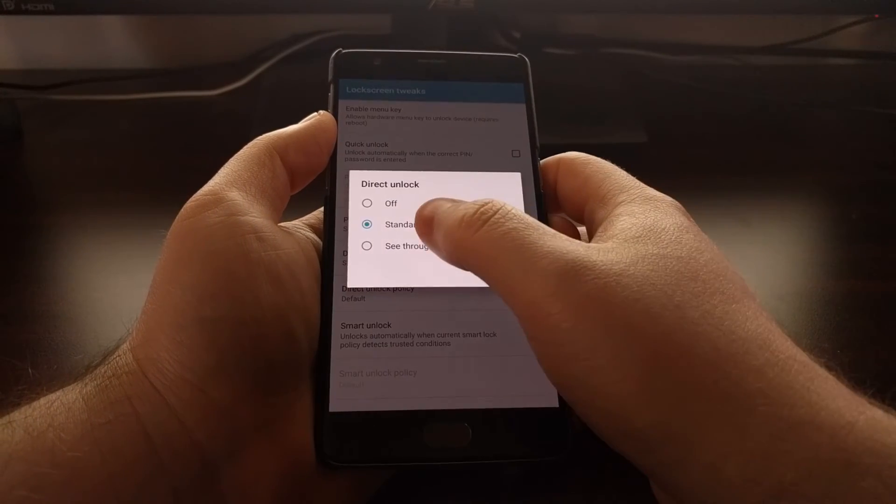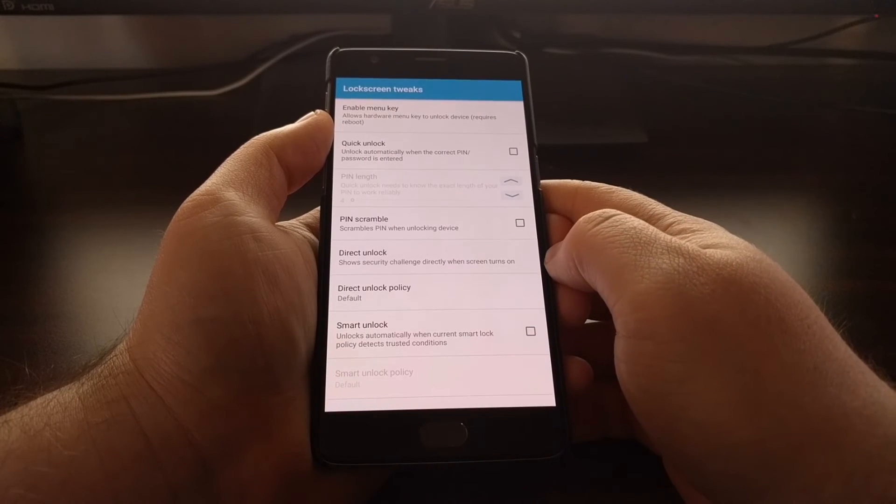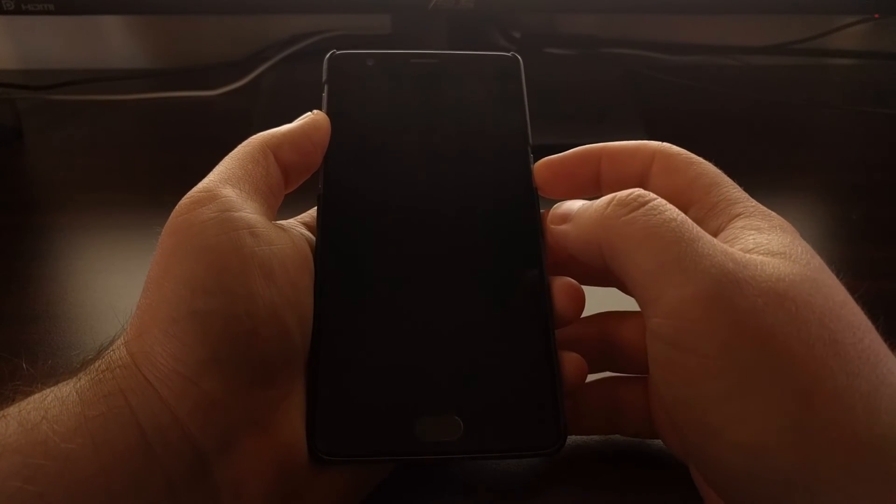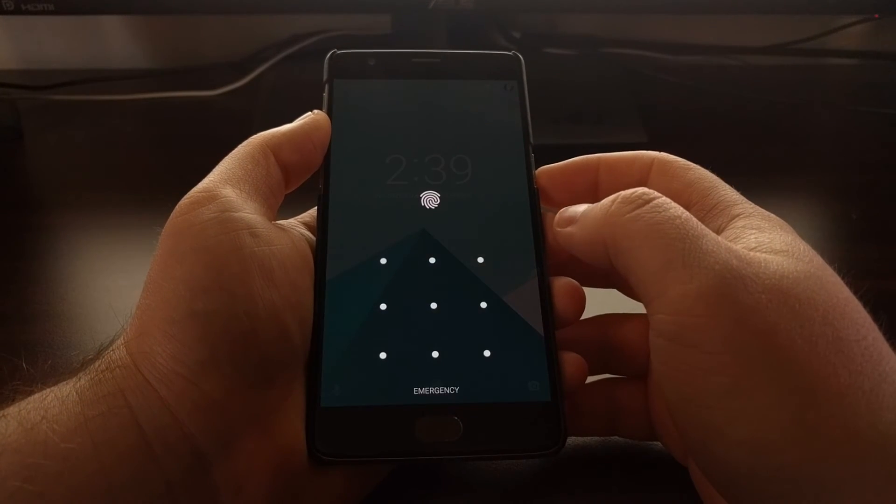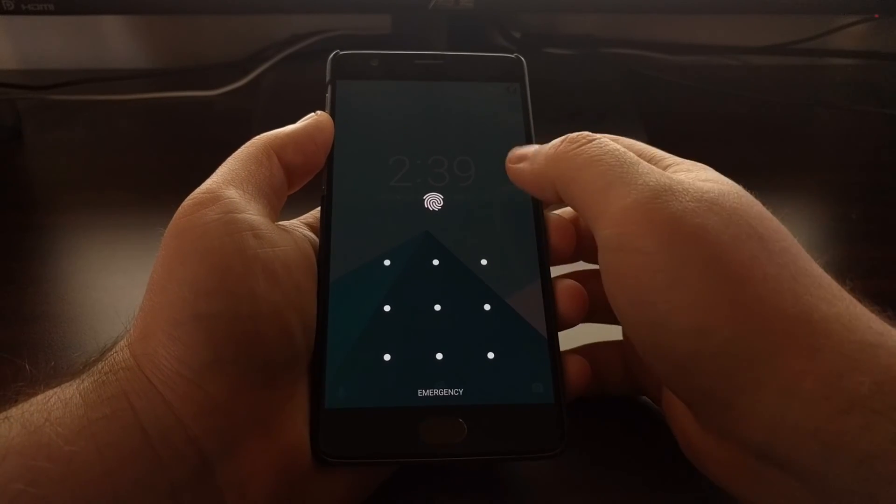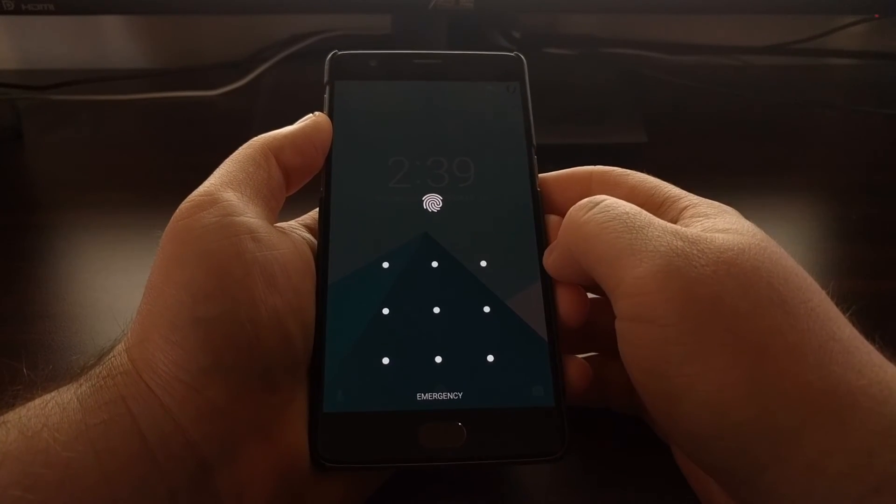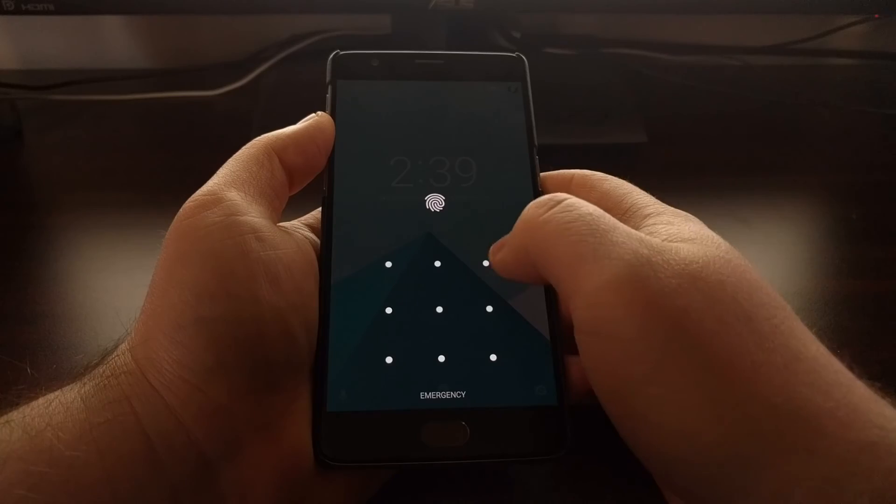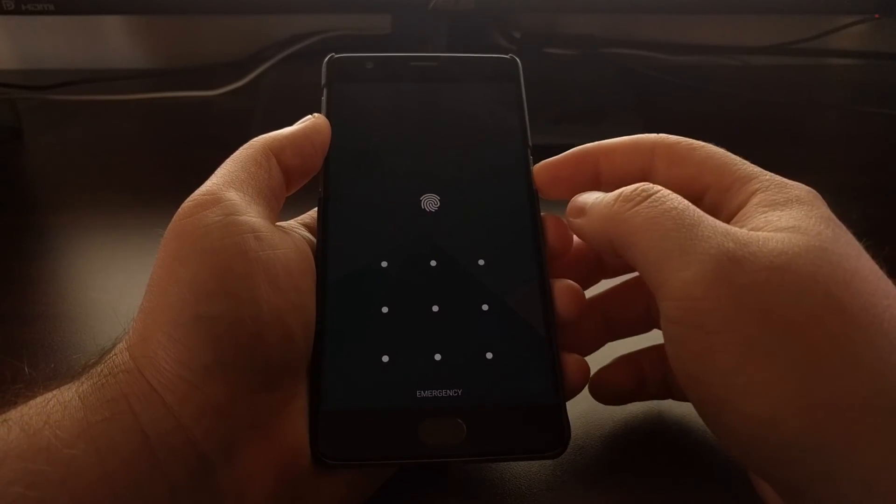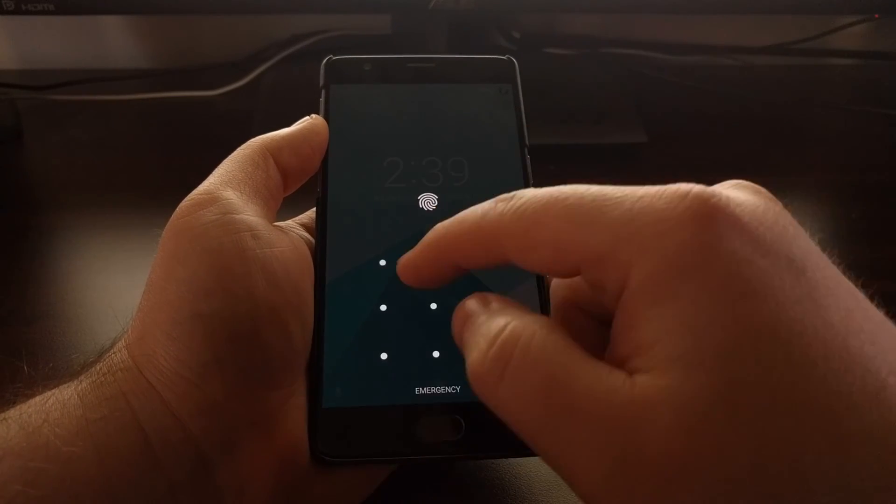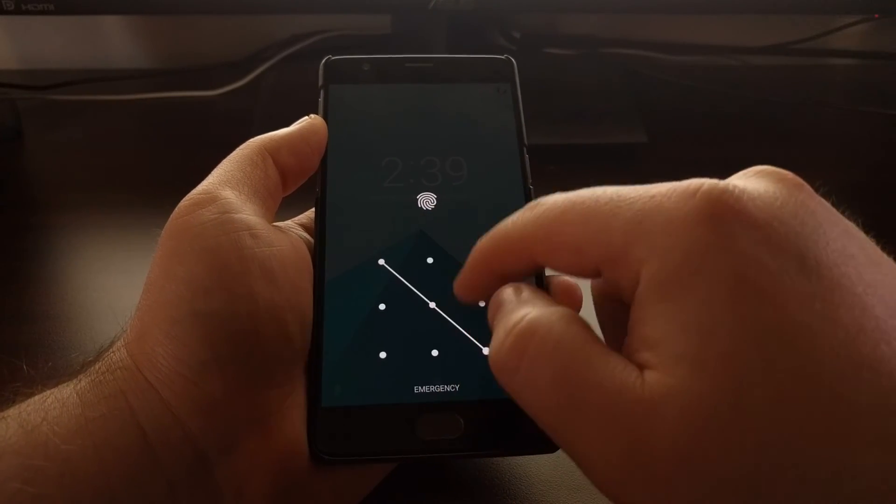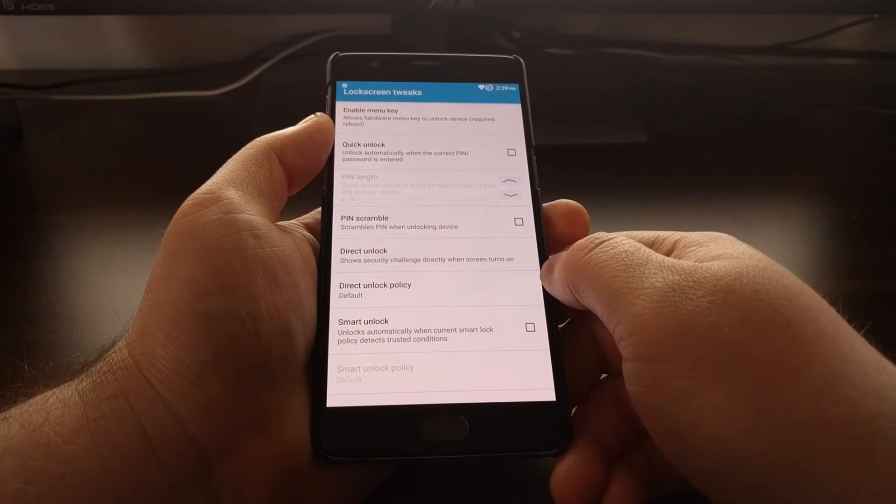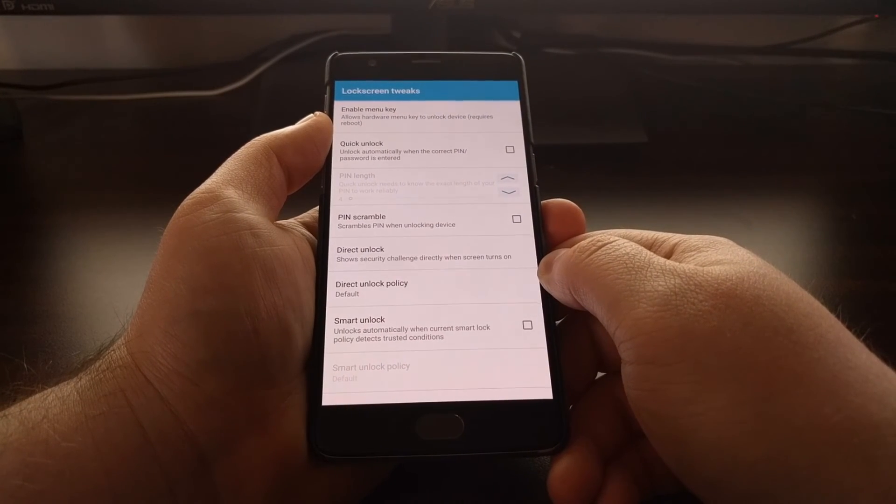There's also a see-through version. Just to give you a demonstration of what that looks like, you can see we can still see our clock widget in the background. If we had any notifications visible here, we would still see those, but the actionable prompt is to enter our PIN, pattern, or password.